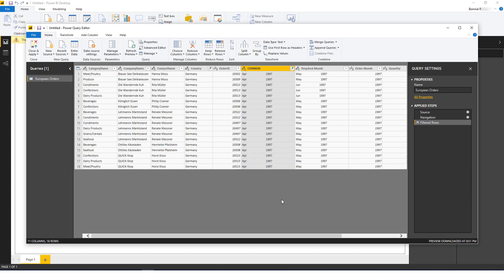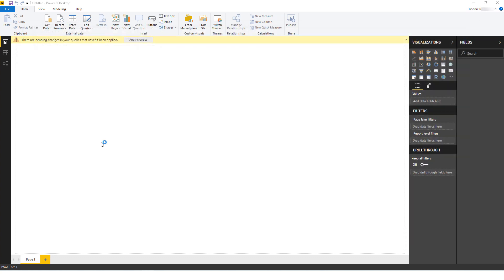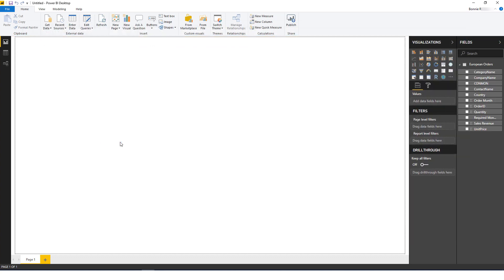Now that the report is filtered as I wanted, I'll click Close and Apply. Now the report data is imported into Power BI and appears as a table in the Fields panel on the right.